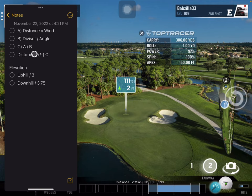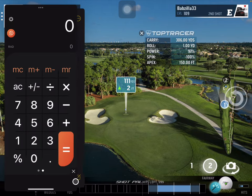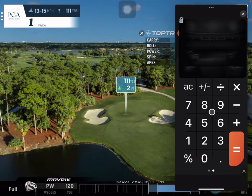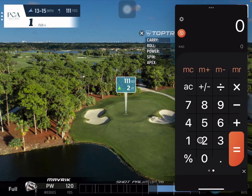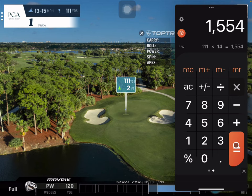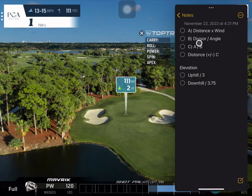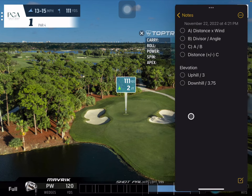We're doing A divided by B to get our distance. Elevation is uphill 3, downhill 3.75. So let's get started. First off, distance times wind — that's 14 something — so we get 1554. Then the next step is divisor divided by angle.